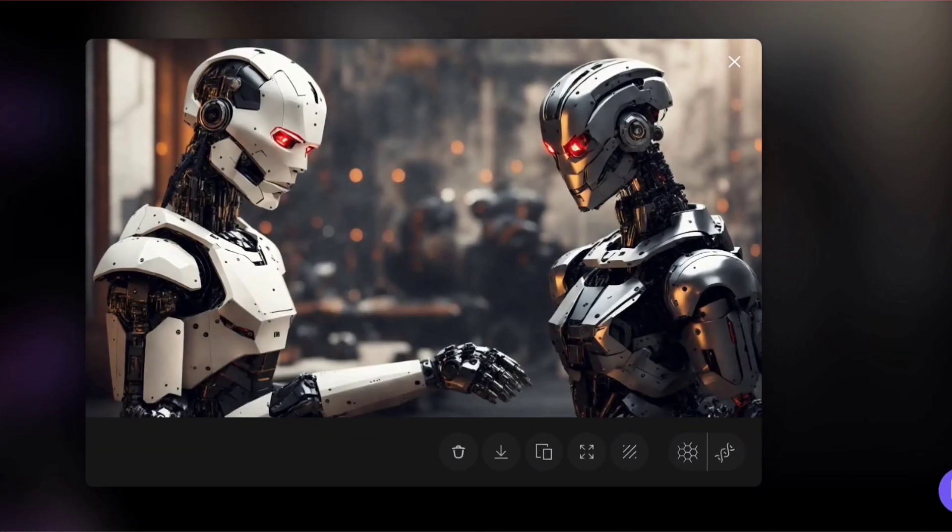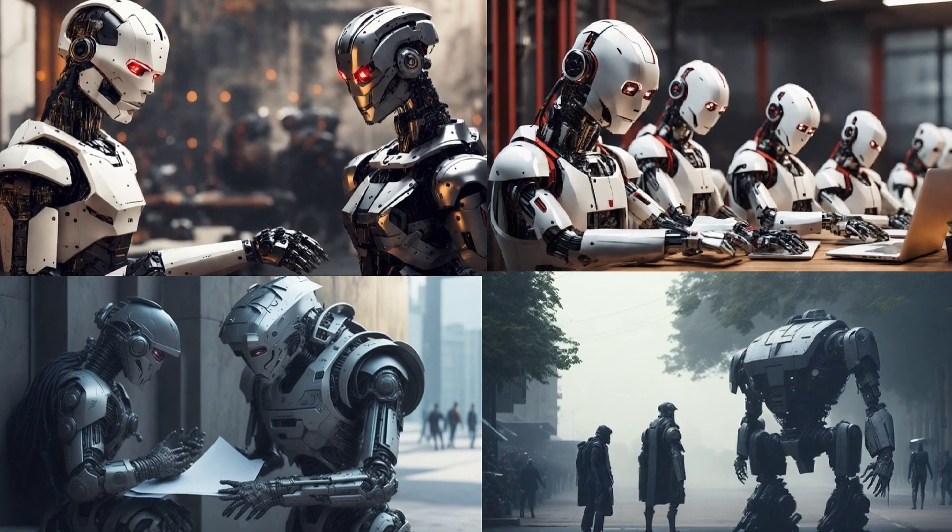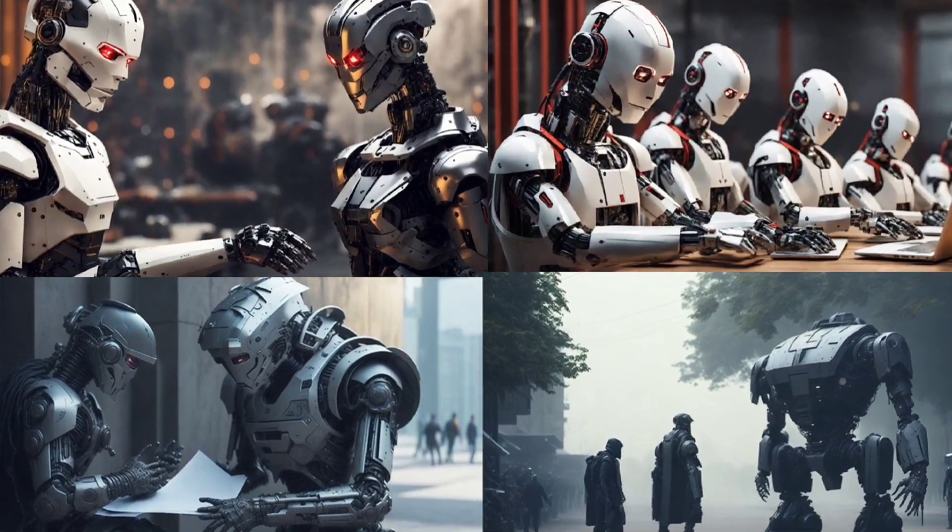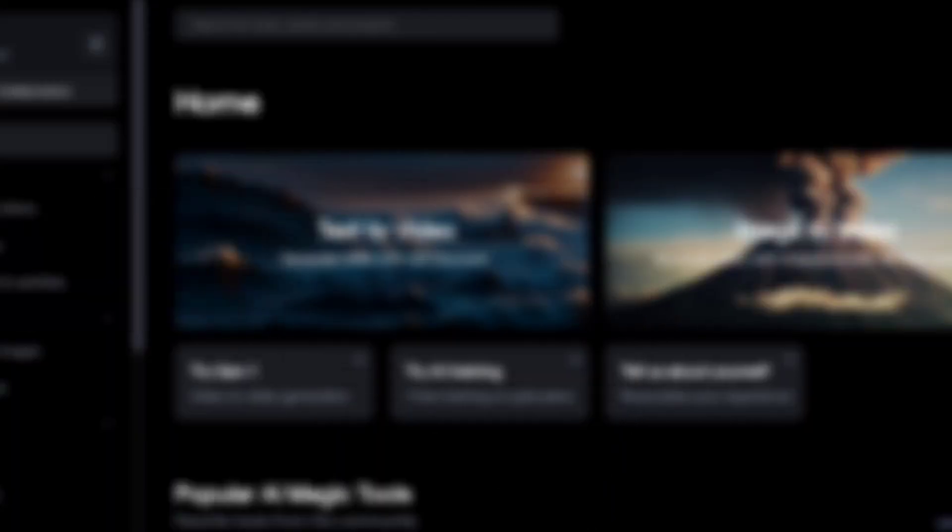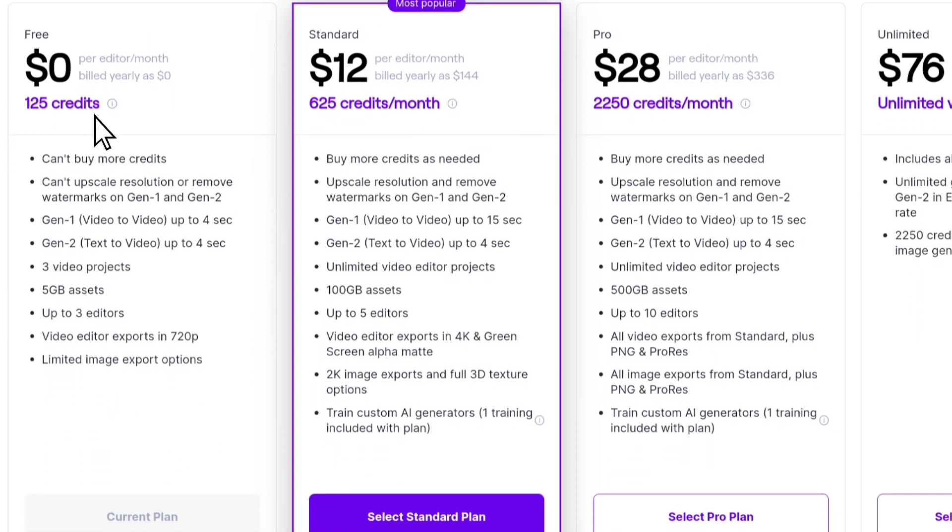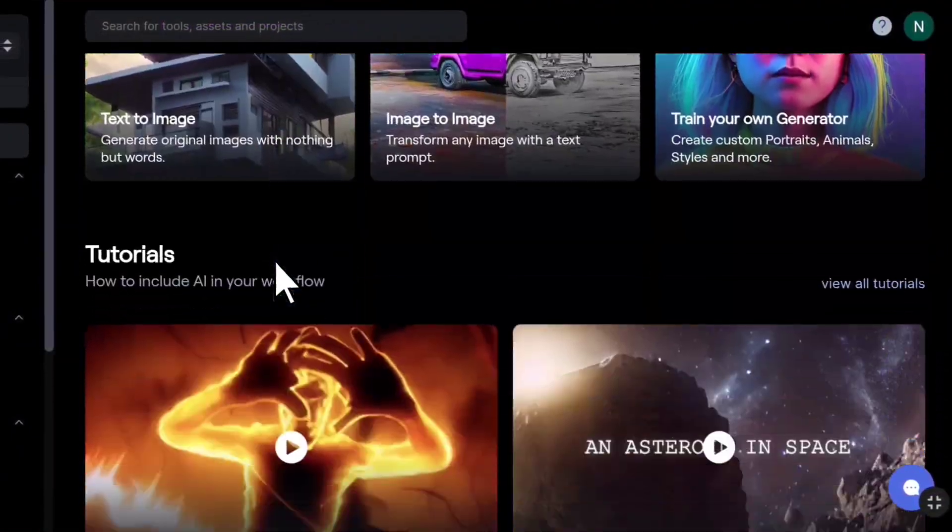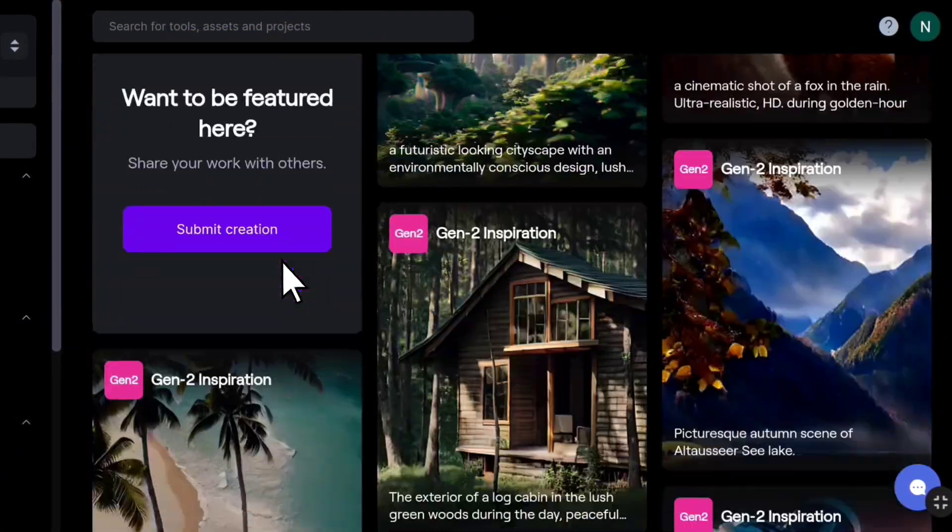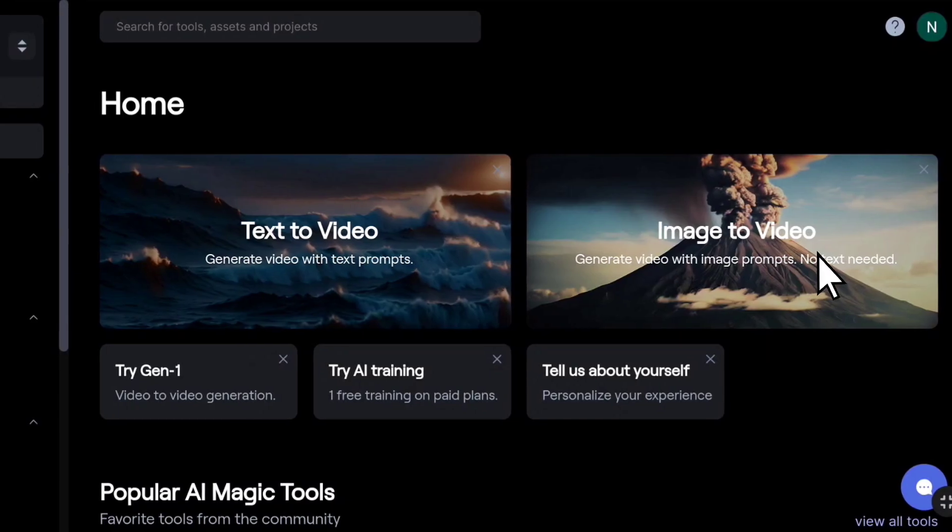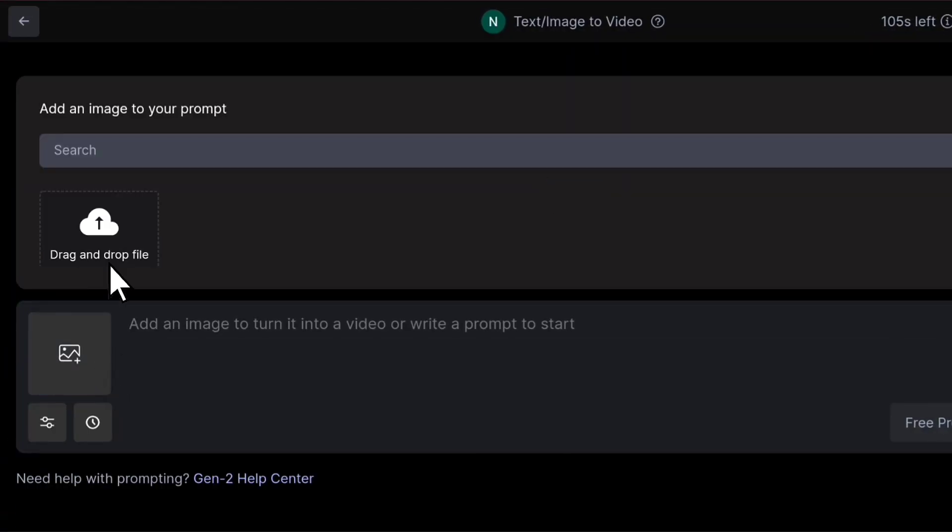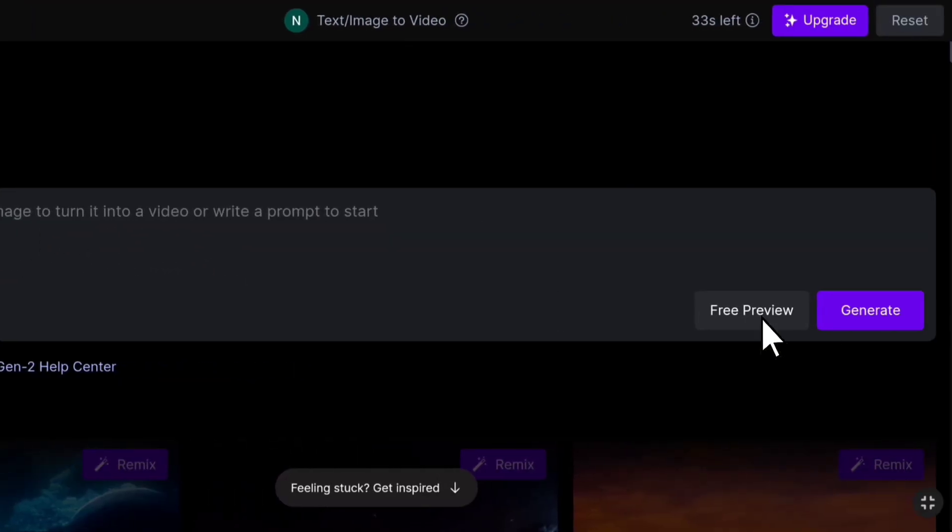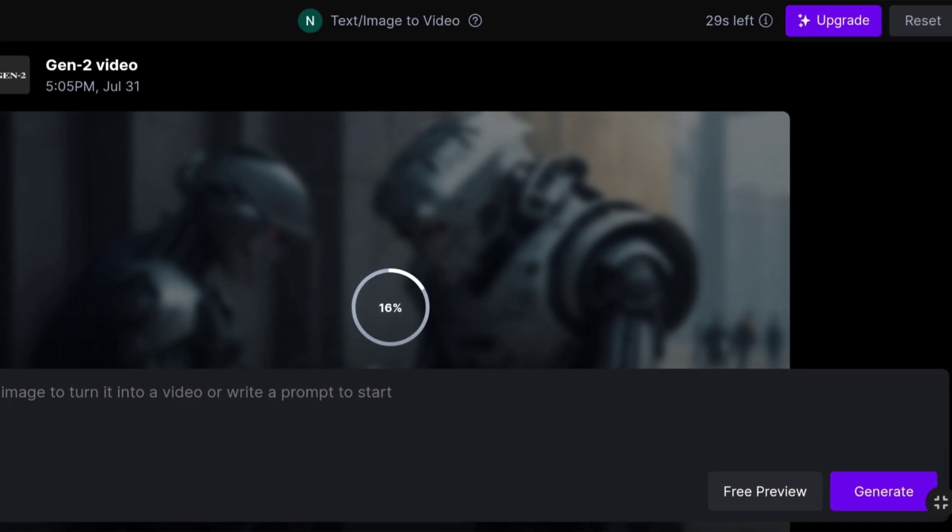After creating the images, we need to bring them to life. We use RunwayML to convert our images into videos. It provides 125 credits for free users. We have numerous AI tools available, but this one is the one we need. Upload your image by clicking here. We don't need to add a text prompt here, so let it remain empty. Click on Generate to prepare the video.